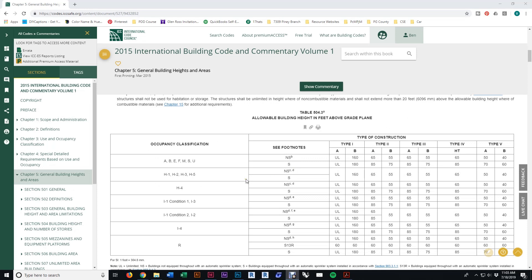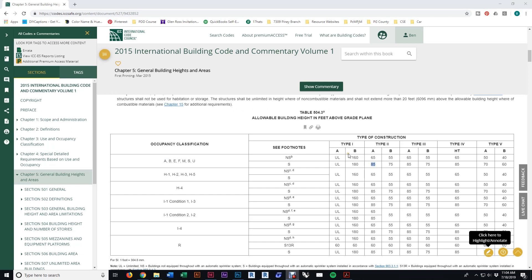The first question: what is the maximum allowable tabular height and number of stories? Anything dealing with height and area is Chapter 5 of the 2015 IBC. In Section 504, Table 504.3 gives you allowable building height — you basically just read off the chart. Find your occupancy classification; we are M. You've got non-sprinklered and sprinklered columns. We are occupancy M with sprinklers and Type 2A construction, so we read 85 feet. There's no calculation, no sprinkler increase — you read it straight off the table. Our maximum allowable tabular height is 85 feet.